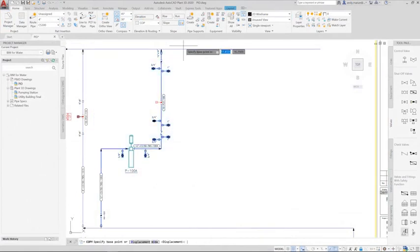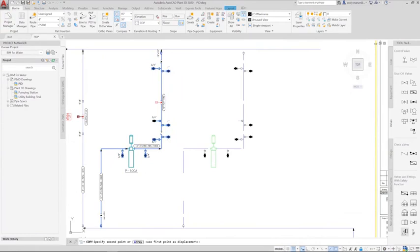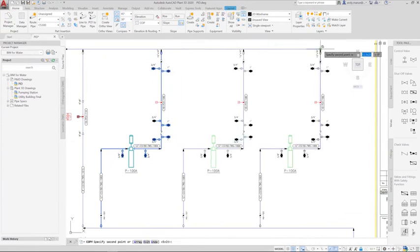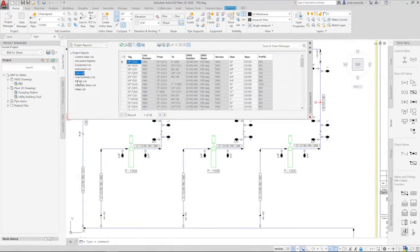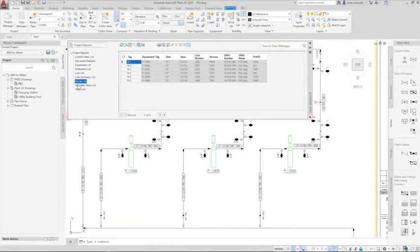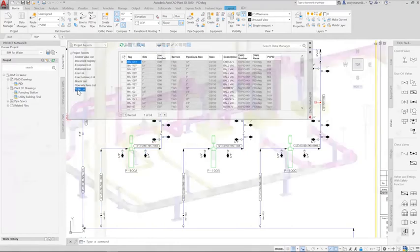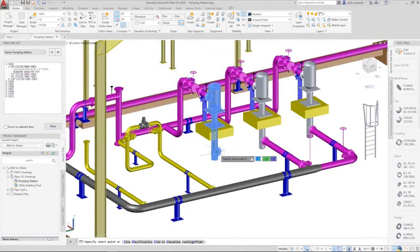AutoCAD Plant 3D is the primary tool for the design and layout of the process plant. It is used to define the process requirements for the water facility and will use AutoCAD features to define the process database behind the schematic drawing as the drawing is being created and edited.